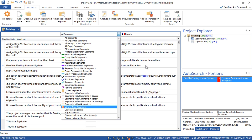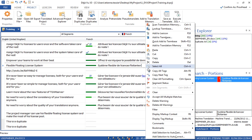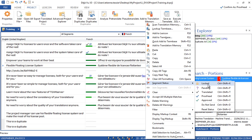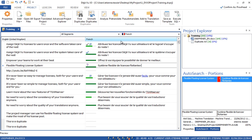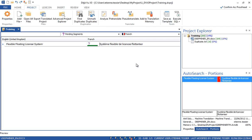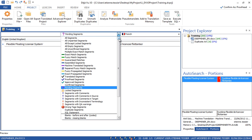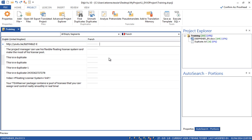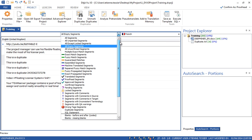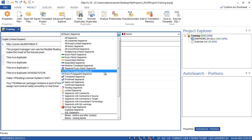There are many other filters available and you can even create your own using SQL statements. If you want to play around with statuses, right-click on a segment and go to Segment Status. For example, if you have a doubt on a translation, you can set the segment as Pending, and at the end of the day filter on pending segments to edit them. This gives you a lot of flexibility in your workflow — you can also filter on empty segments to make sure you translate everything.